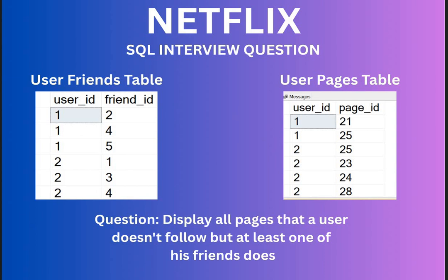Hello, welcome to SQL Server interview series. Today we are going to discuss a Netflix SQL interview question. We have two tables: a user_friends table and a user_pages table. Think of this data as coming from Facebook — you are supposed to build a new Facebook recommendation system. You need to write a query to display all the pages that a user's specific friends have liked, but the user itself is not following.